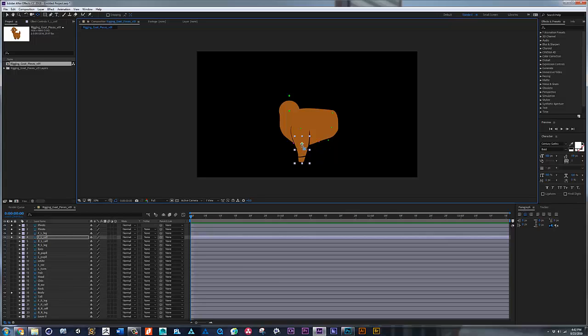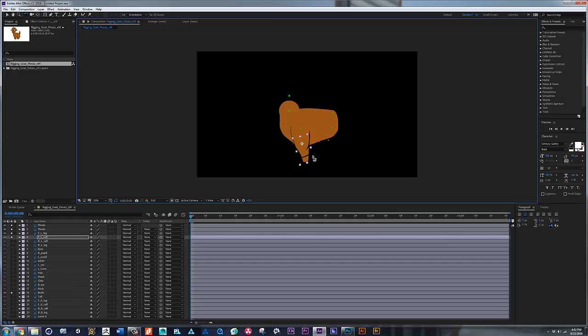So now, you know, if I hit W, this is the rotation tool. I can rotate and say okay, that's working. You know, I'm going to take it from here to here when it's walking.